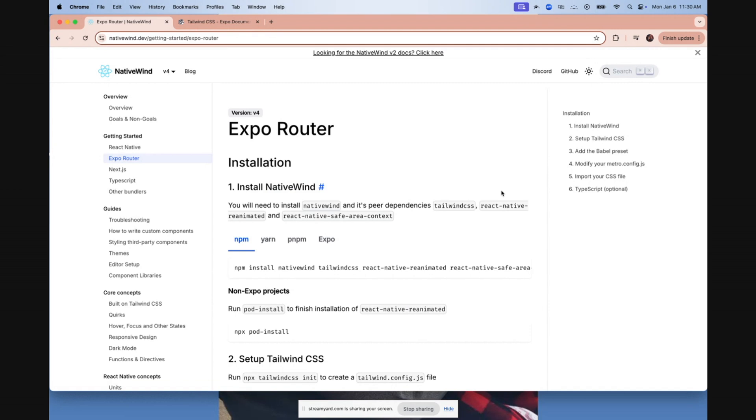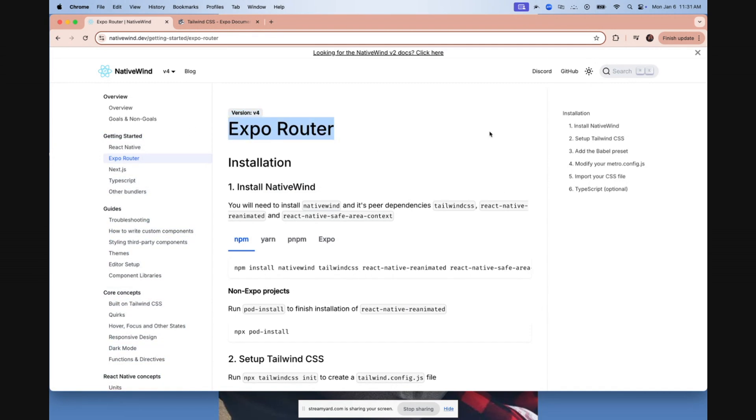And with Expo 52 and above, with the new Expo router, the only documentation that I found that actually works is the NativeWind documentation specifically. And so this is the documentation we're going to go through together.